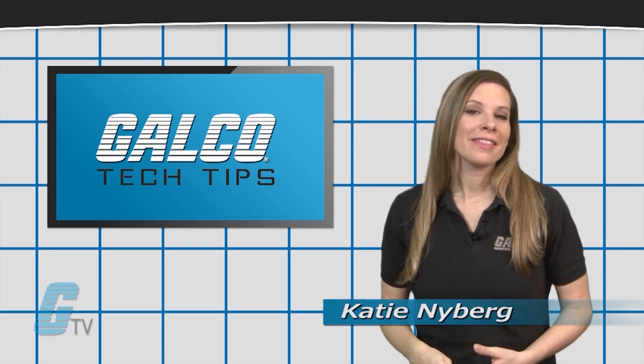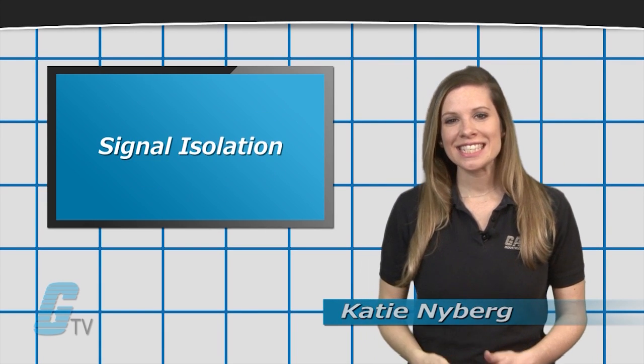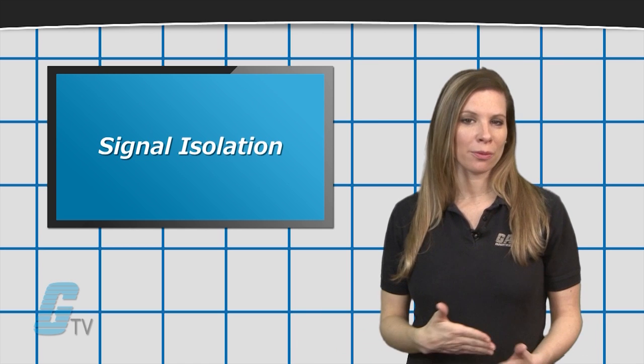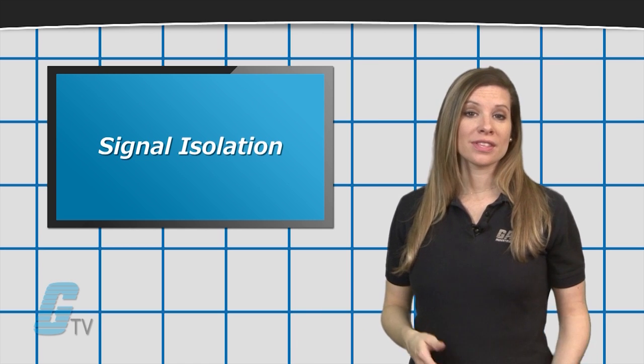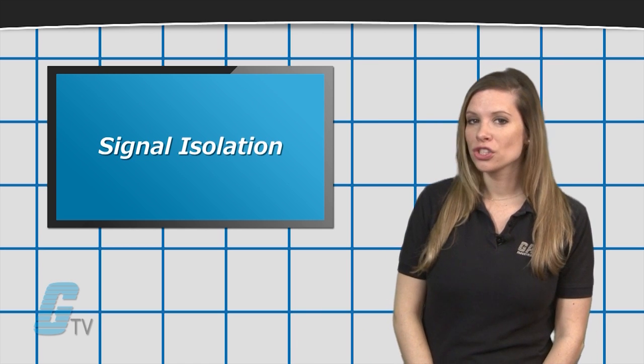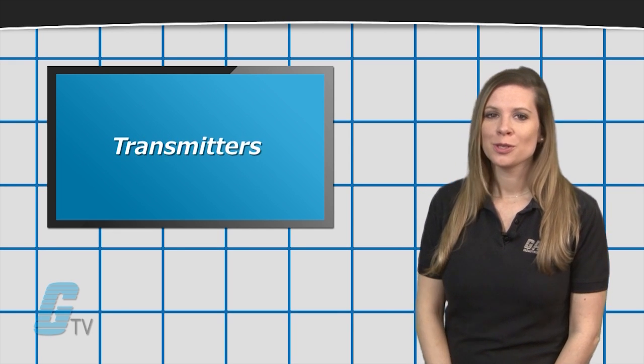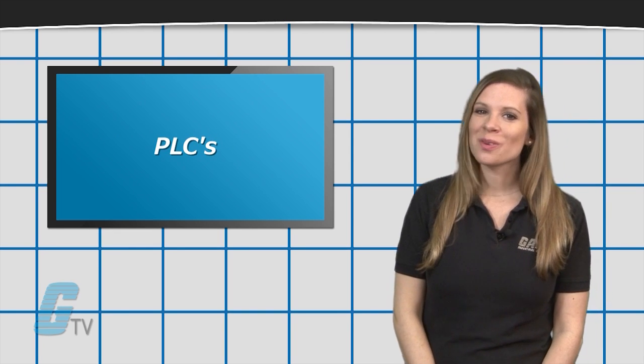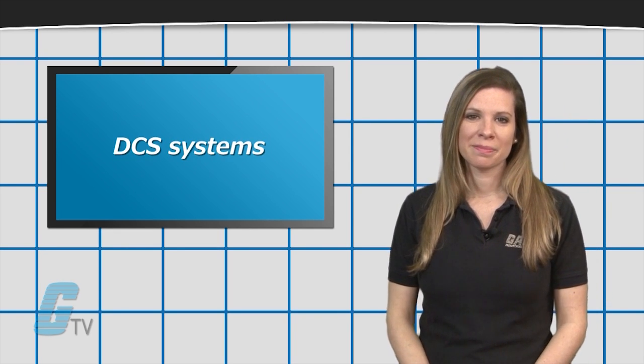Hi, I'm Katie with your GalcoTV Tech Tip. Signal isolation eliminates all forms of operating disturbances, whether the signal transmission in question runs from sensors, transmitters, PLCs, or to DCS systems.